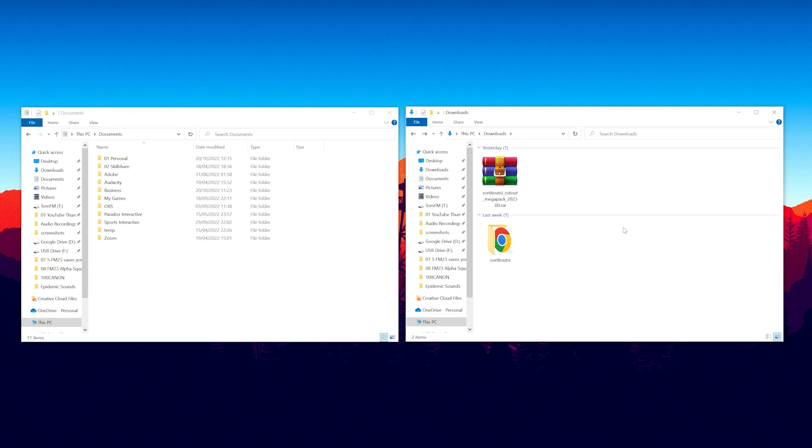Okay so the download has completed and what we can now do is actually delete the zip file because we no longer need it. So we can get rid of that and we're just left with the unzipped folder.